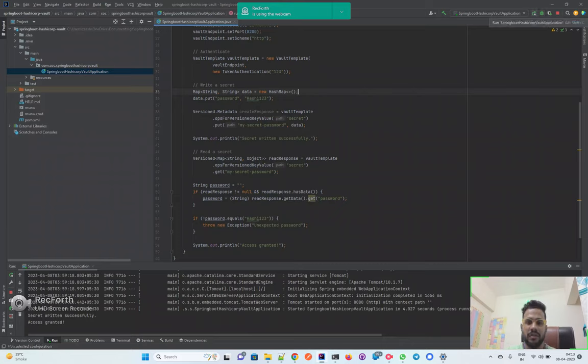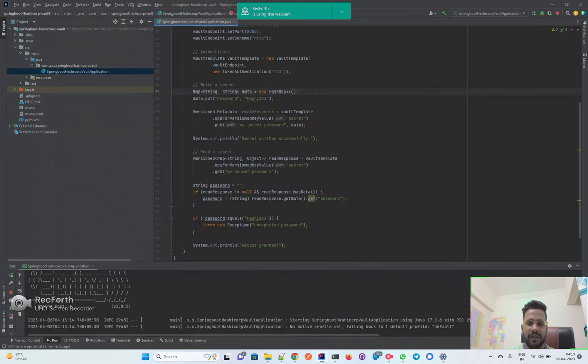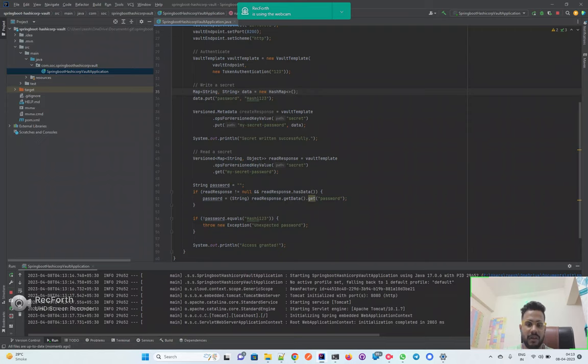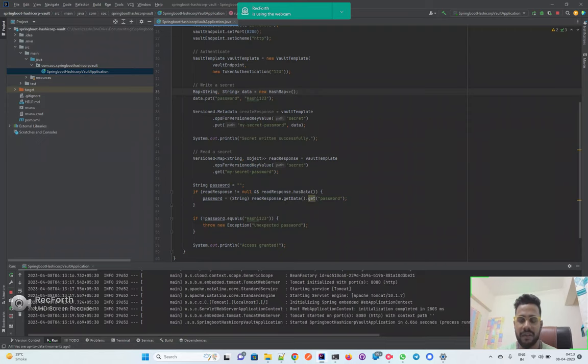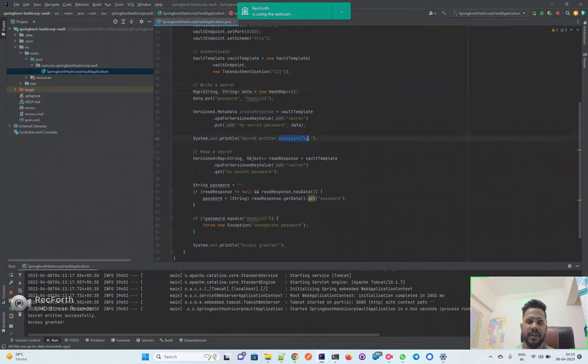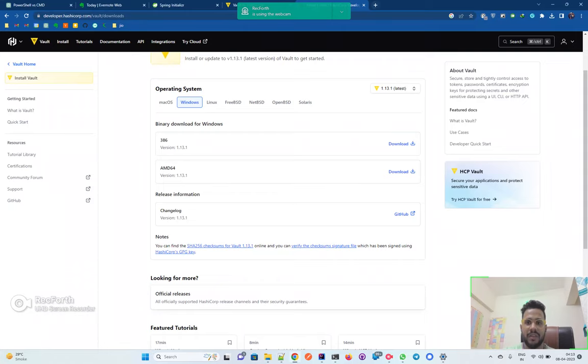I'll quickly run my application. I've already run it one time previously. I'll just run it again and you will get this printed statement. Once I run this application, you can see it has started running and then you will have this access granted message because I'm writing the password and retrieving that same password. Secret returns successfully. This means the data has been written and the access has been granted.